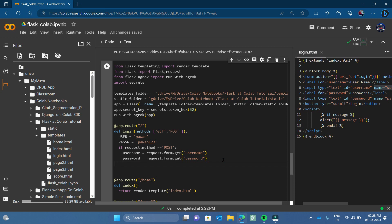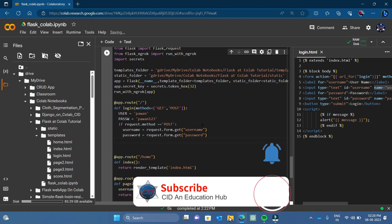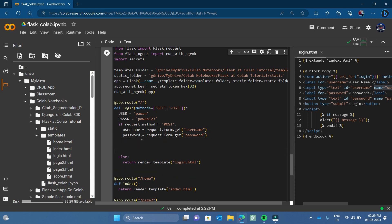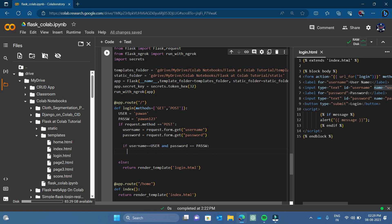If the request method is not POST, then I will just return a redirect to login.html again. And inside the POST block, I will match: if username equals the expected user and password equals the expected password, then I will return a redirect to page two, passing the username as the name variable — so the username will be printed on page two.